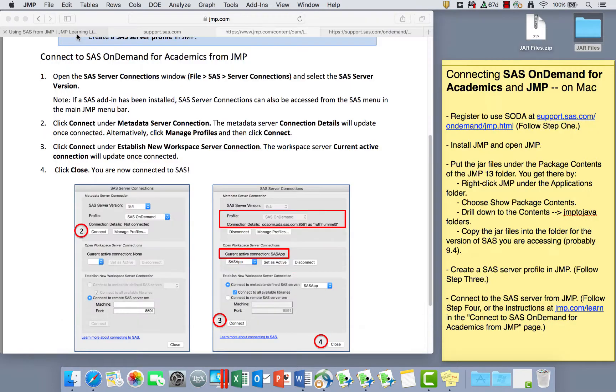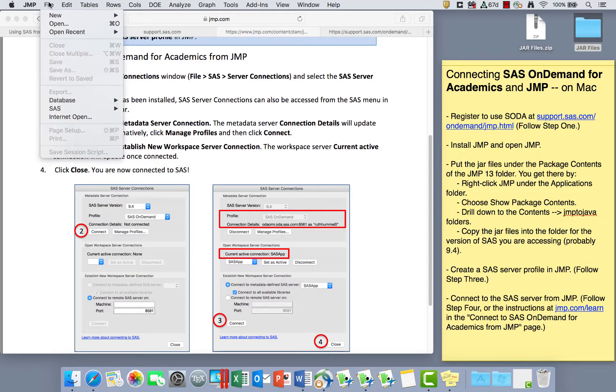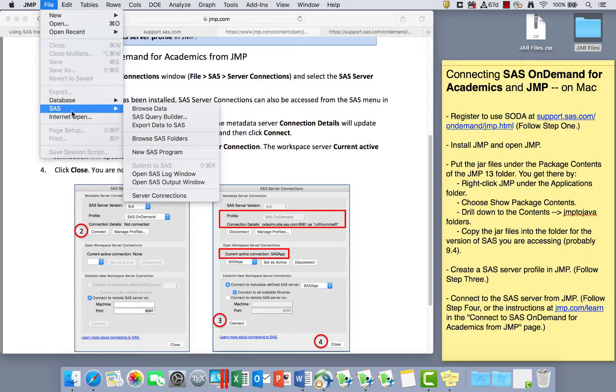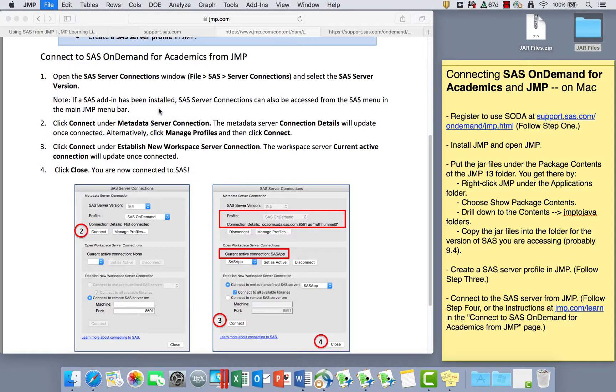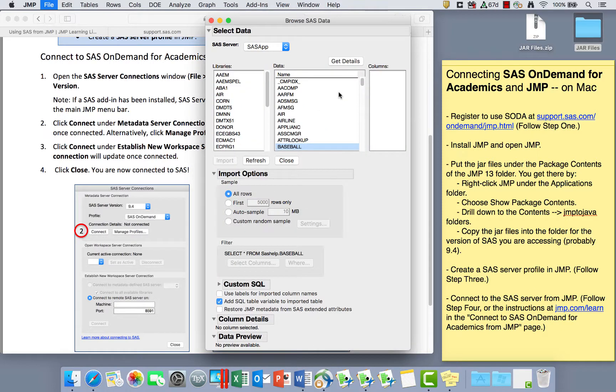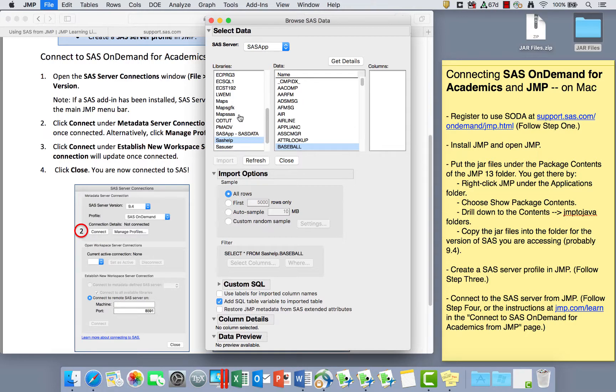Even without having a data set open, I can go to File, SAS, I can go to Browse Data. This lets me open data that's on the SAS OnDemand for Academic server. So Browse Data, if I go, for example, to the SAS help and open the baseball data. I'm going to unclick this add SQL table variable to import it.